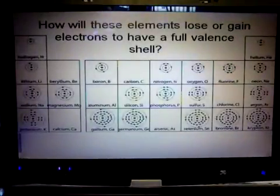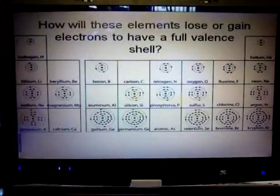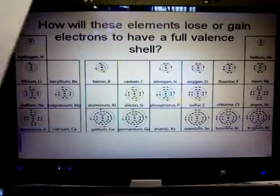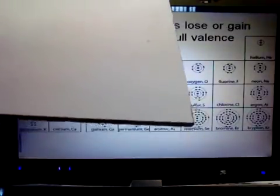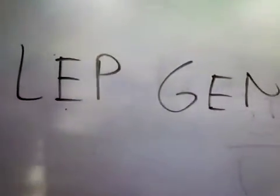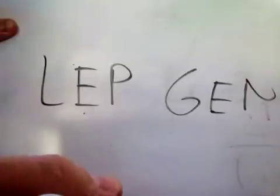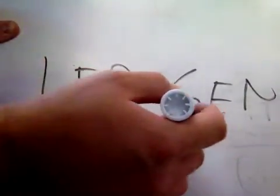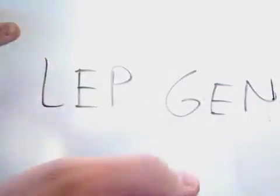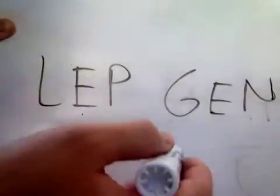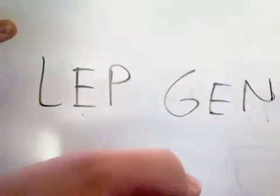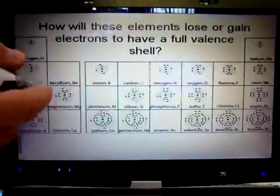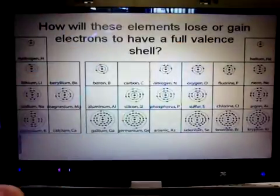There's a way you can remember this — it's called LEPGEN: L-E-P-G-E-N. What that stands for is: Loss of Electrons is Positive, Gain of Electrons is Negative. So when you remember that, you can remember if lithium loses an electron it's going to have a positive charge, and if something gains an electron it's going to have a negative charge.